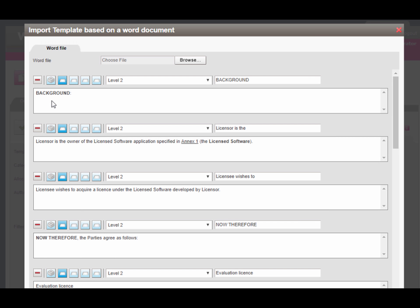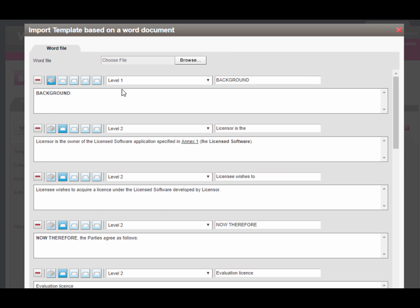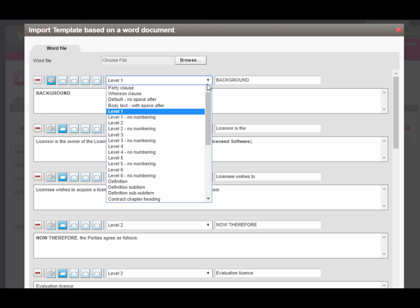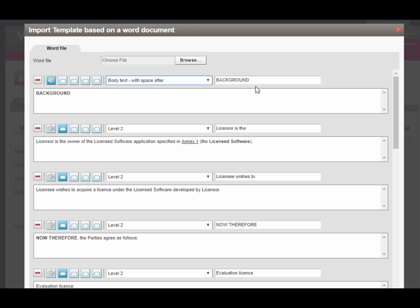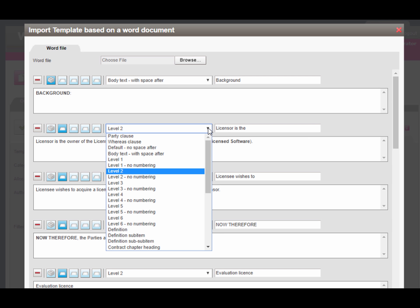Before you actually import the template, correct the pre-formatting set by the We Agree wizard. First of all, change the article headings and desired Q&A stops to level 1.